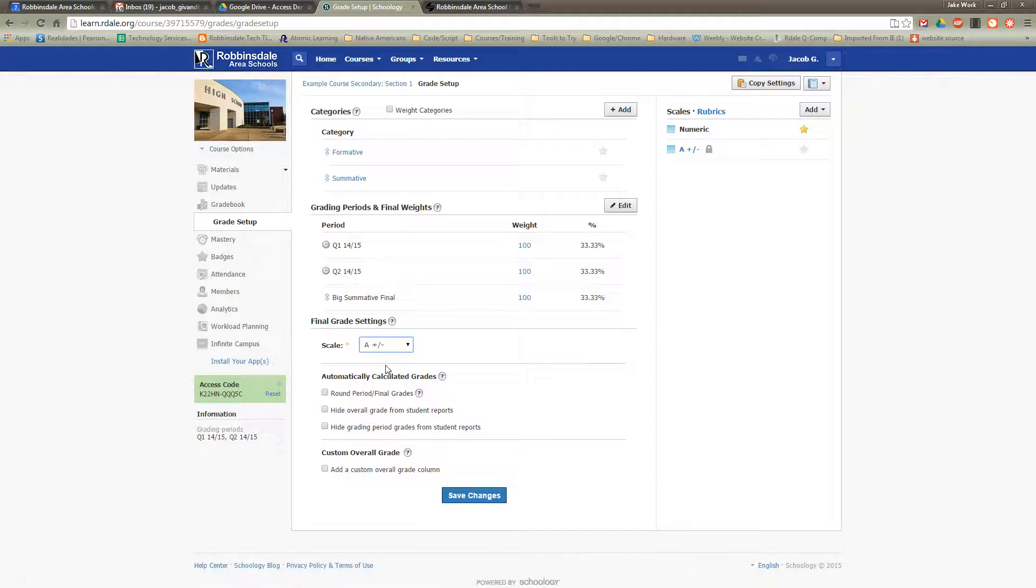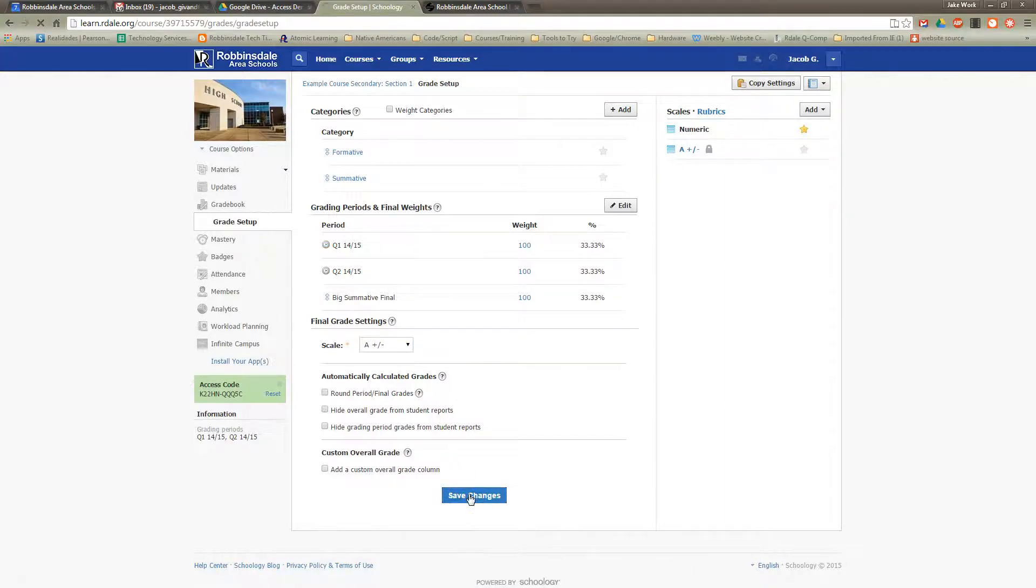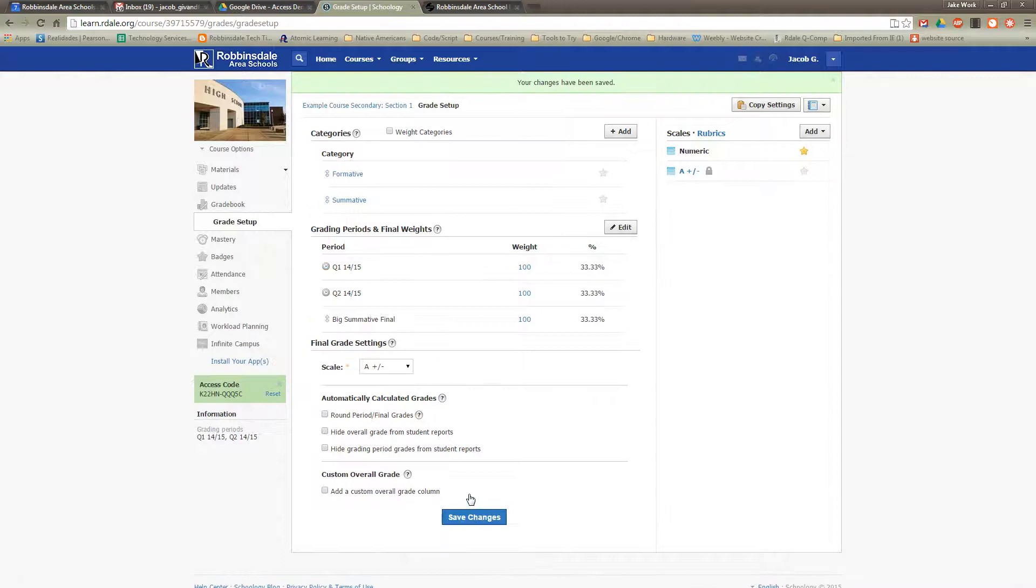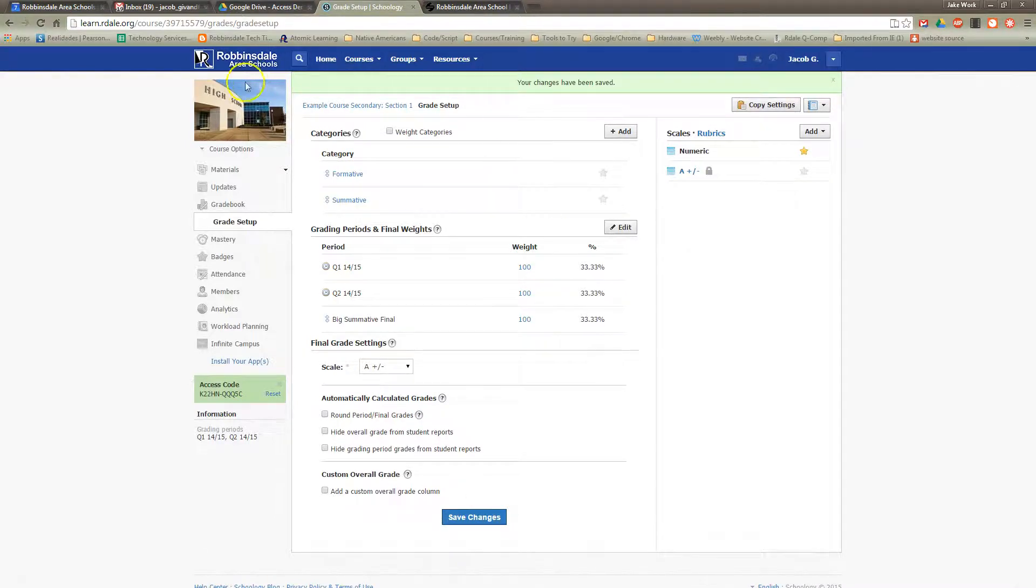So let's look at that. I'll also show you at the end of this video, if you want to create your own custom grading scale, where you can do that. We'll go ahead and save the changes here, and then we'll go to the gradebook and take a look at how that displays for you.